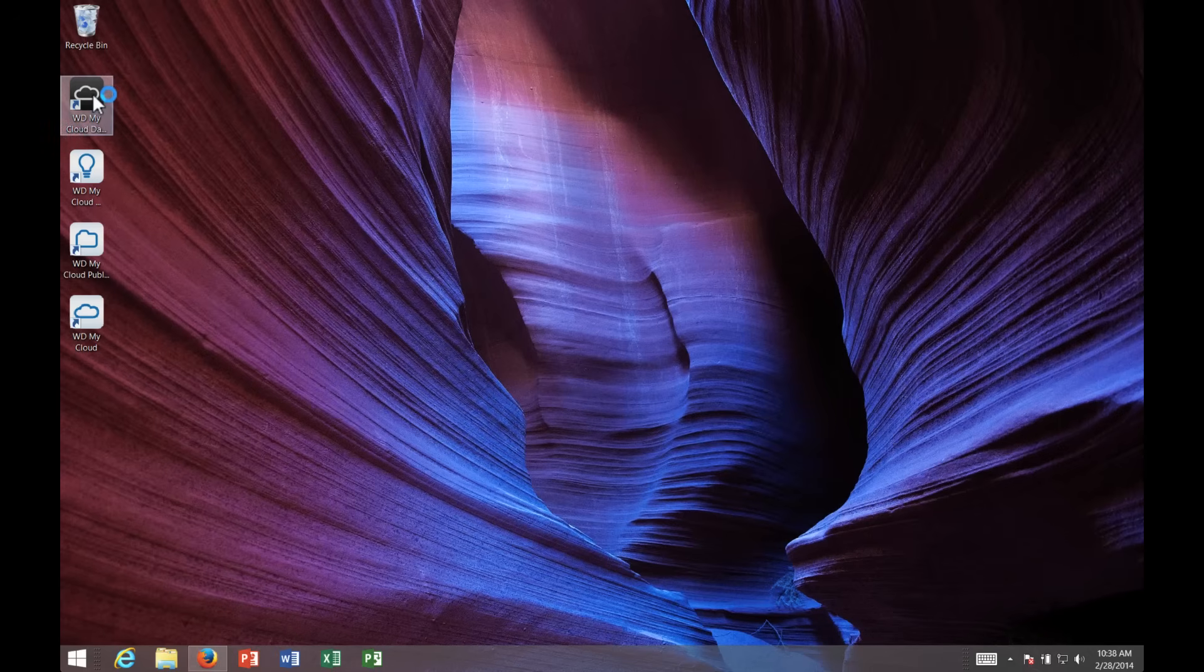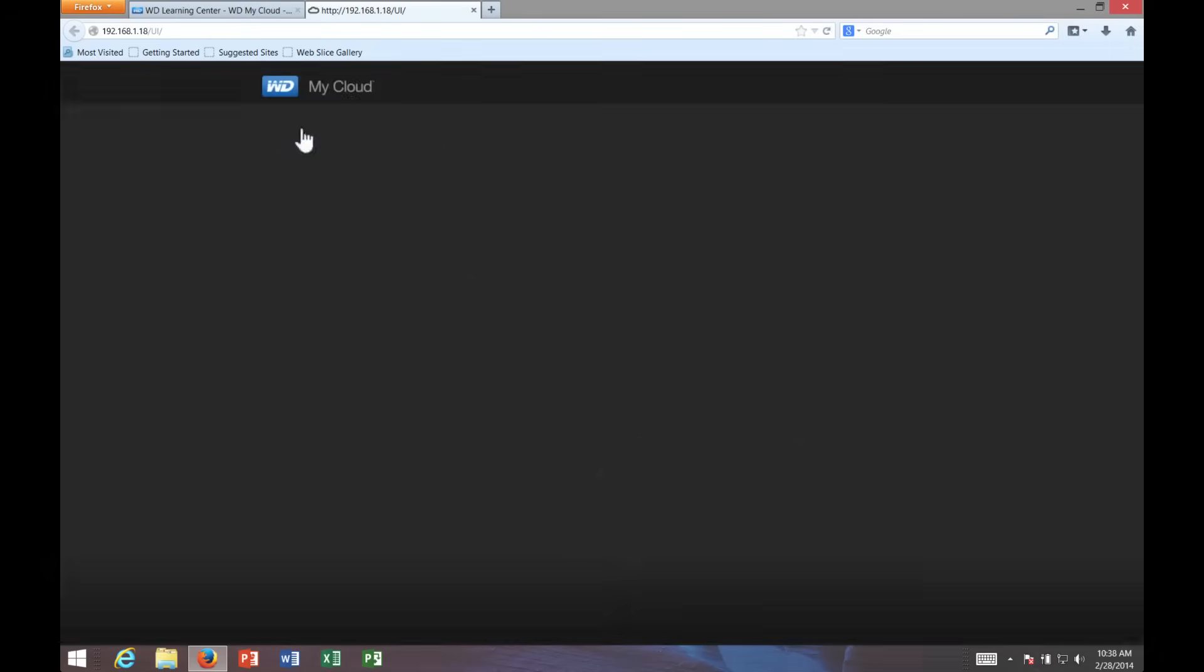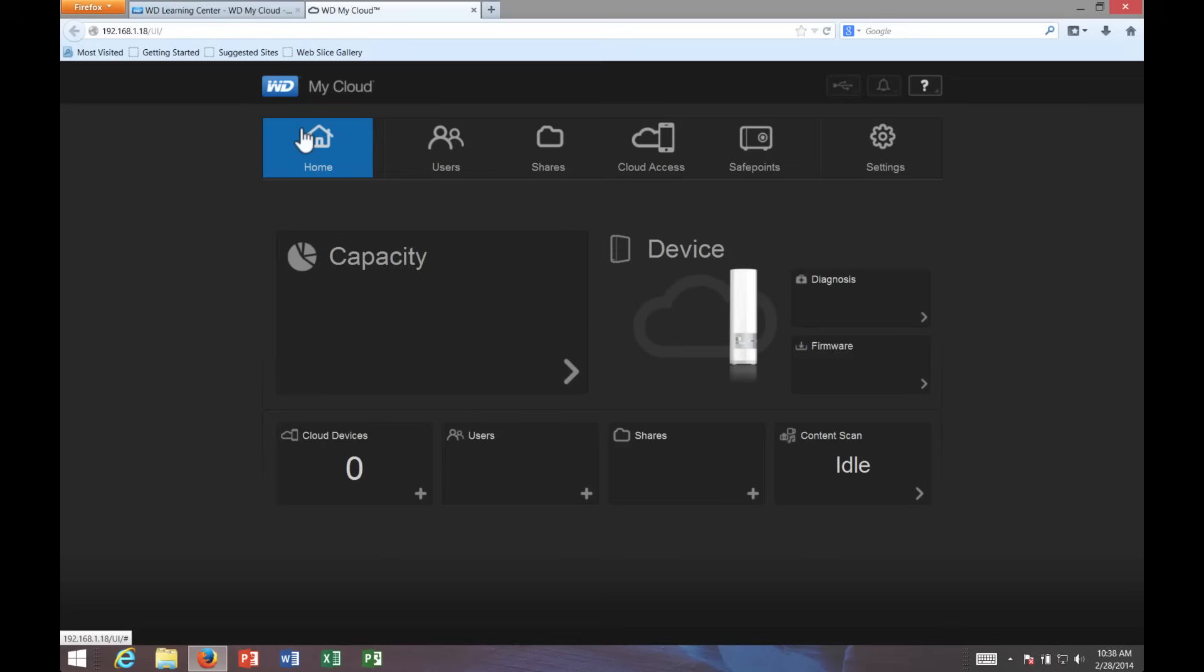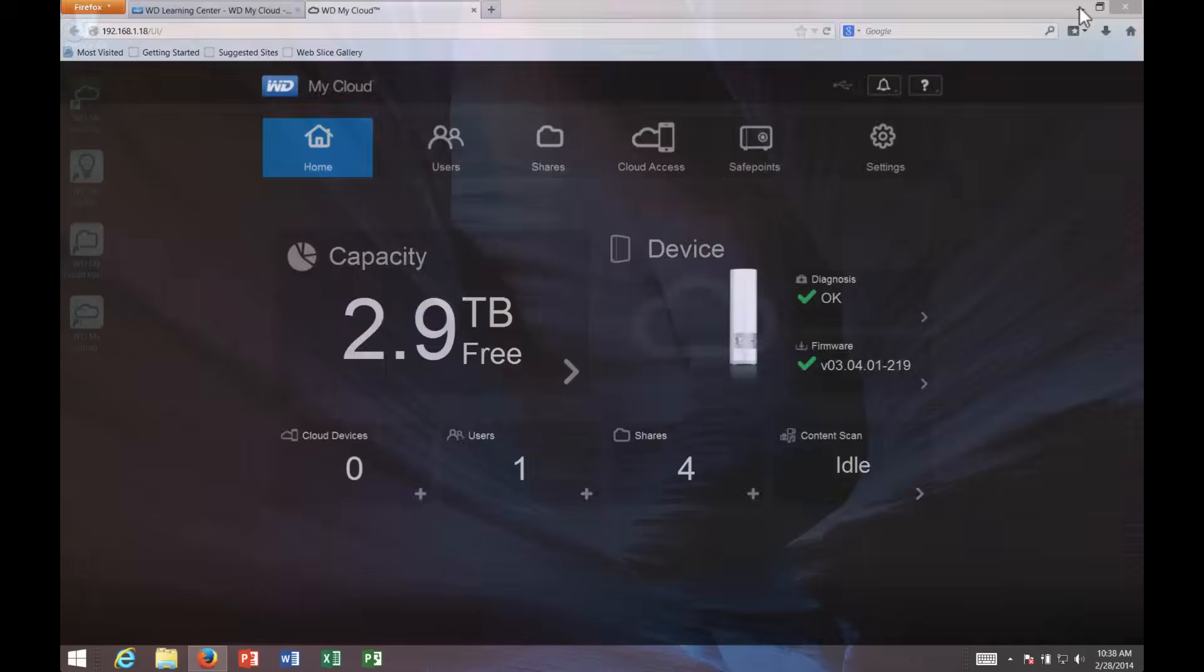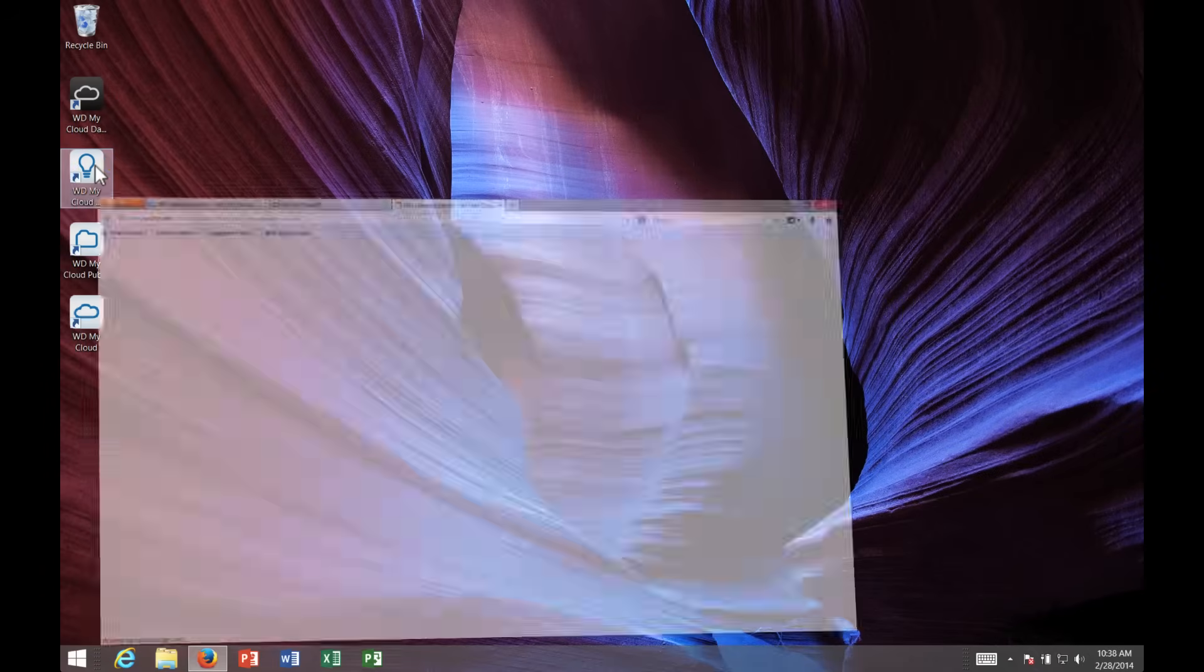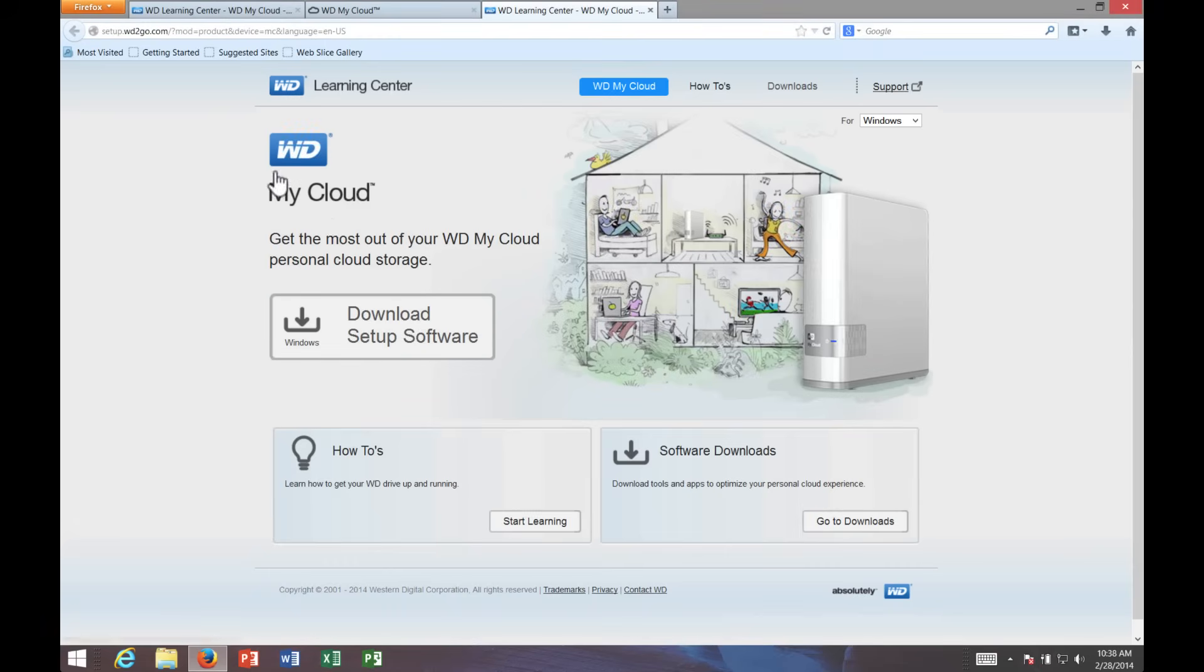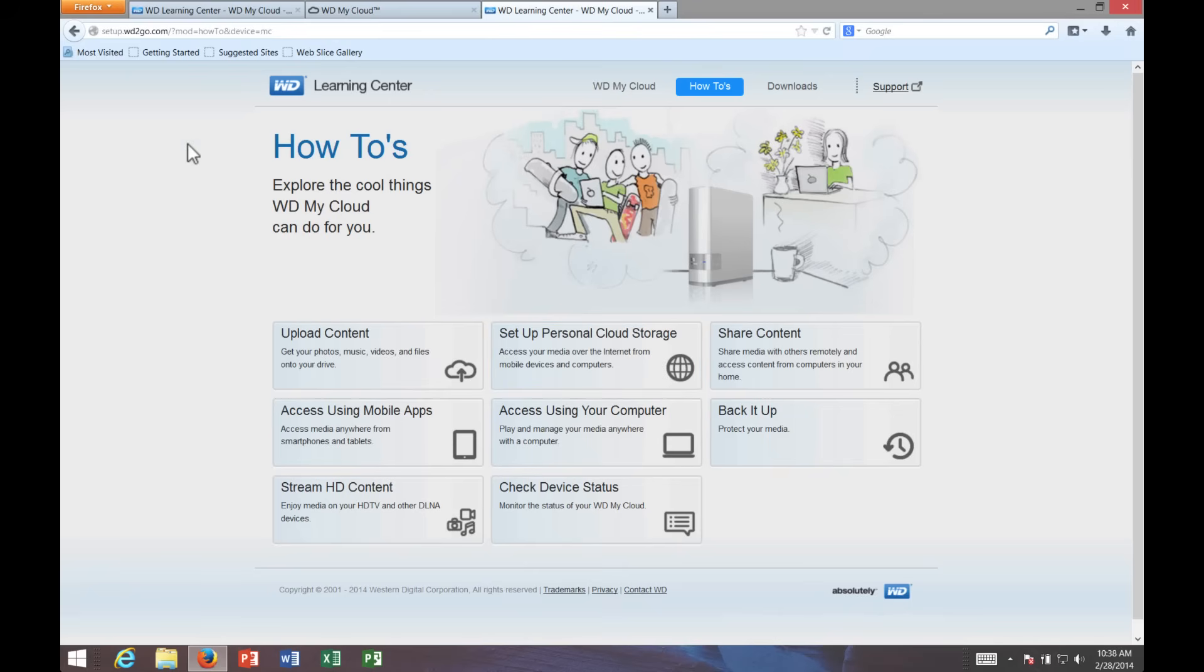Now the desktop icons that we've made, we've got a quick link to the dashboard of the My Cloud. This is where you can get under the hood of the device, create users, create shares, change some of the settings of the device. We'll go ahead and minimize out of here. The next link will take me back to that Online Learning Center where I can get more software, go through some how-to's, and figure out what to do next.